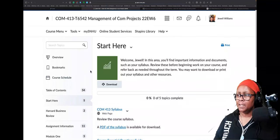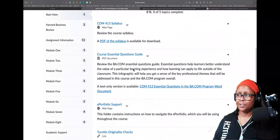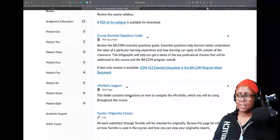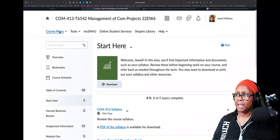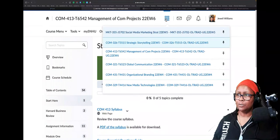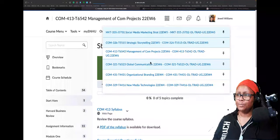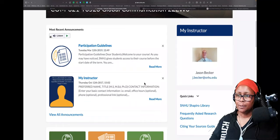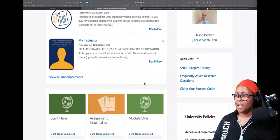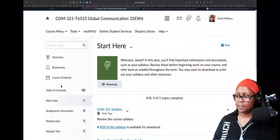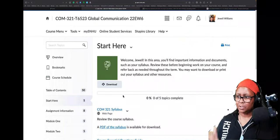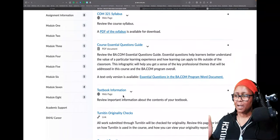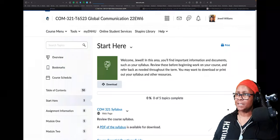This gives you an opportunity to peek at what you're doing — you can see 'start here' and it'll allow you to familiarize yourself with the syllabus, course essential questions, and the rules of the game. My next class is Management of Communication Projects with Professor Holly Thompson, and my other course is Global Communications with Professor Jason Becker.